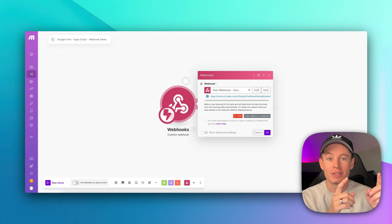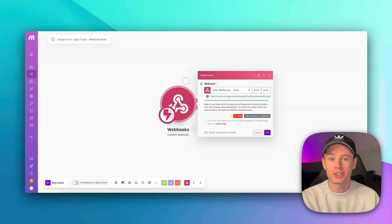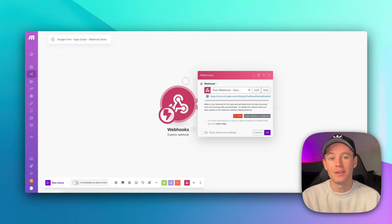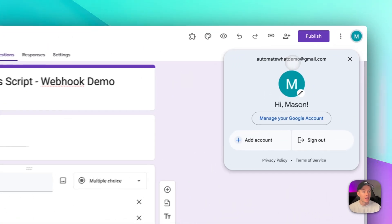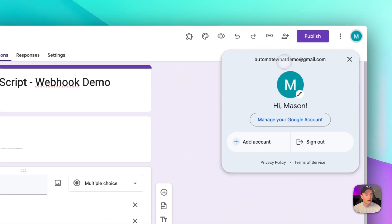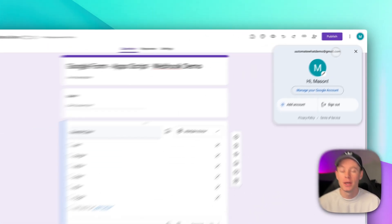Today in this video, I'm going to show you guys how to send all of your Google Form submissions to a webhook in make.com if you're using a regular gmail.com account. We're working with this account, automatewhatdemo at gmail.com.